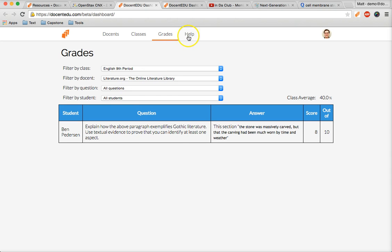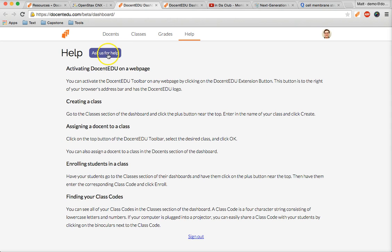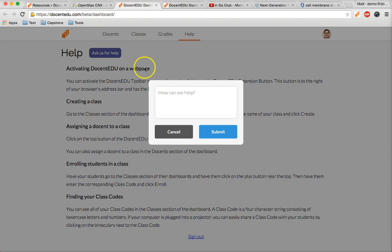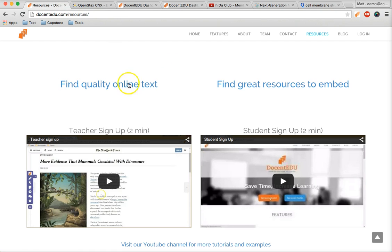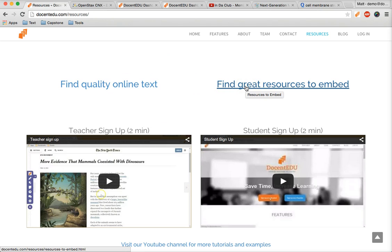Thanks for watching our tutorial and don't hesitate to ask for help and be sure to check out our resources page for free quality text to use with Docent EDU and tools to embed.